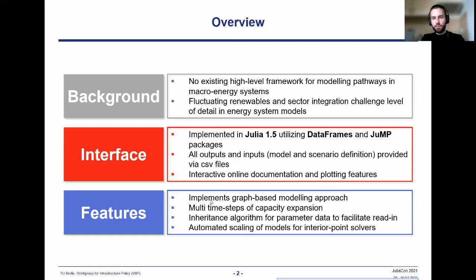Lastly, the package includes automatic scaling of the created optimization problem to keep the parameters and coefficients of the problem in a certain range, which makes it easier to be solved by interior point solvers.